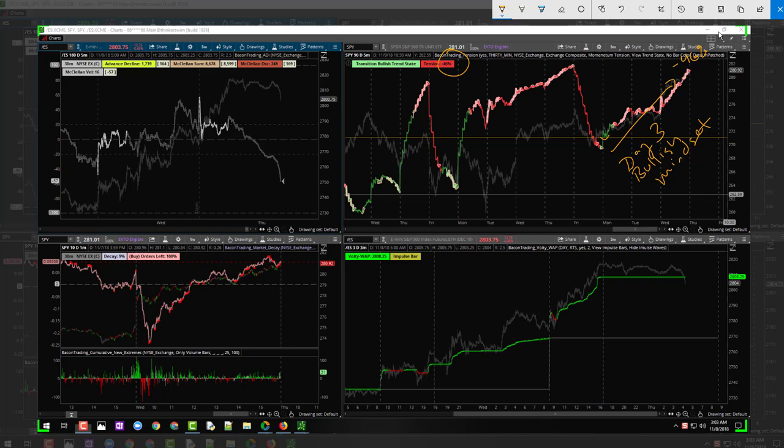Just a gap down tomorrow, a few points, could burn a lot of that off and allow the bulls to give it another try. So that's what I'm sort of expecting here, that's what I'm looking for. There's something I want to point out with the tension that I think is going to be important over the next couple days.